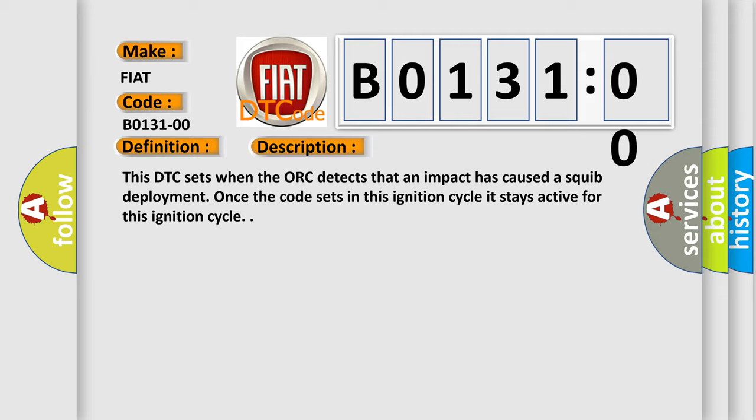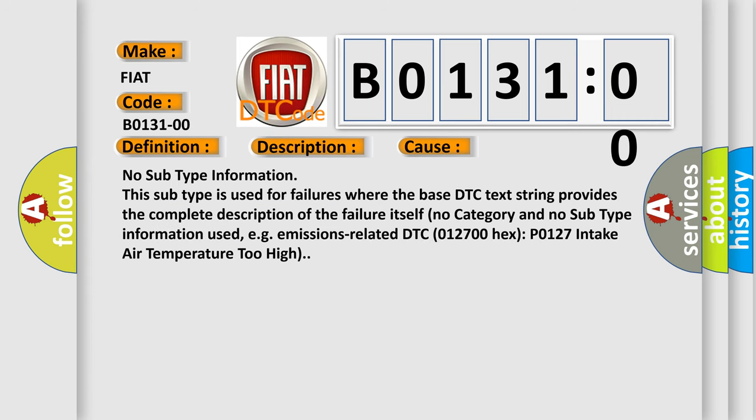This diagnostic error occurs most often in these cases. No subtype information — this subtype is used for failures where the base DTC text string provides the complete description of the failure itself, with no category and no subtype information used. For example, emissions-related DTC 012700 hex P0127: intake air temperature too high.